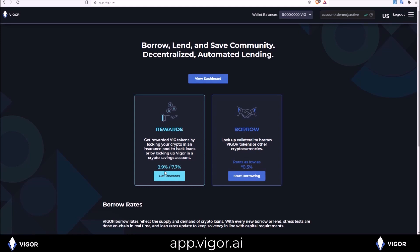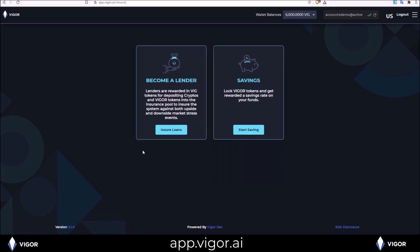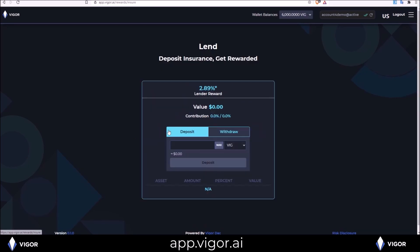Get rewards. For rewards, I can either become a lender or put Vigor into savings. If I want to become a lender, lend out my tokens and insure loans. Click put one EOS into here.